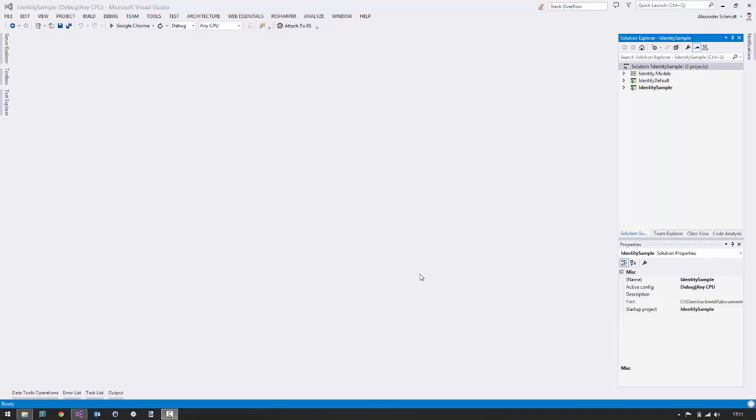It's been a while, but I'm glad to welcome you again to a Coding Freak screencast. It's again about ASP.NET Identity, but now it's about ASP.NET Identity 2, which is not in beta now, but it's released.